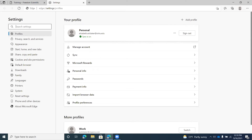There are also buttons for Microsoft Rewards, Personal Info, Passwords, Payment Info, and Import Browser Data. The Import Browser Data button is where you can import your data from different browsers — it gives you a drop-down list to choose from. You can select what you want to import, whether it's bookmarks or history, check the boxes, and it will import that data for whatever profile you're currently using. There's also a Profile Preferences button.